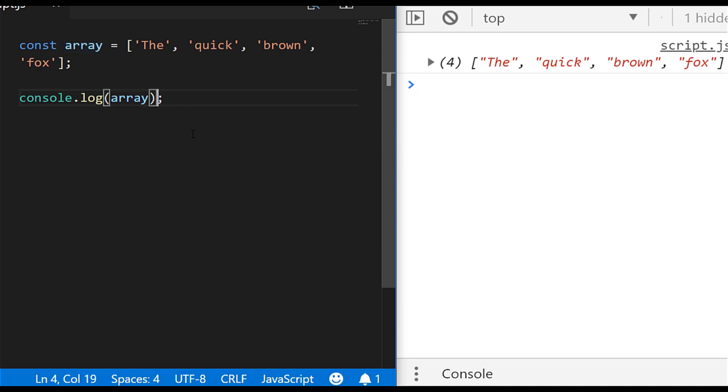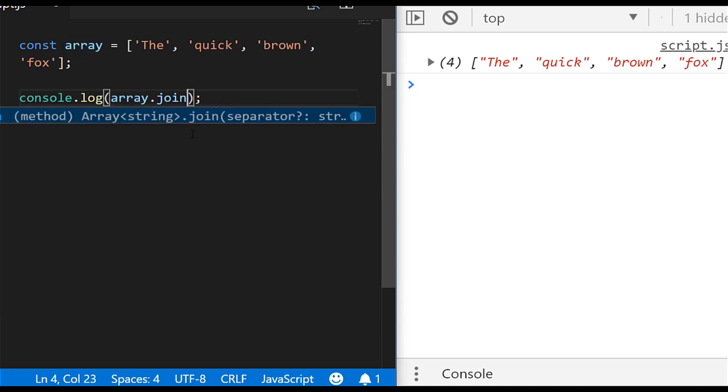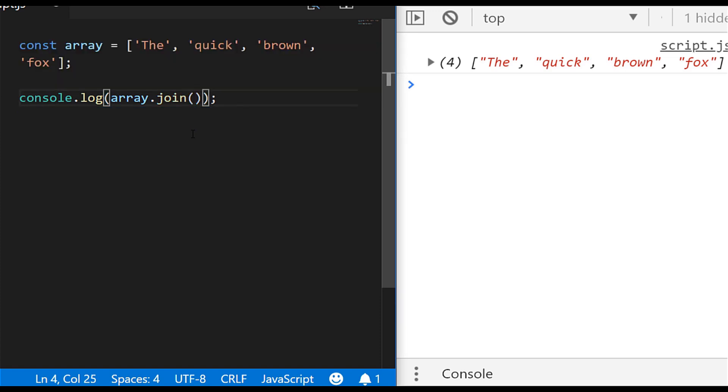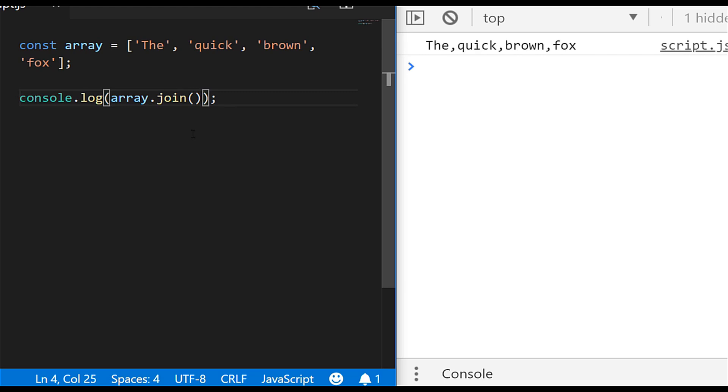So what I can do is actually call directly on this array variable the join function and if I then run that code now, whereas before we had the array of values being displayed we've just got one string that's been printed out and it's been joined by commas.